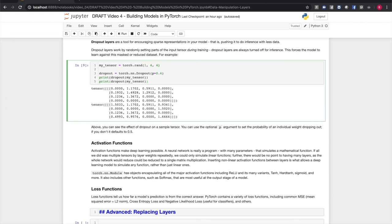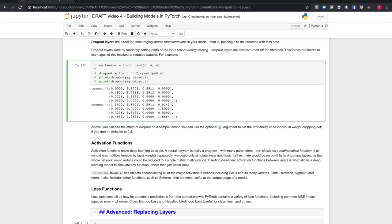Torch.nn.module offers all the major activation functions, including the rectified linear unit in its many variants, hyperbolic tangent, hard hyperbolic tangent, sigmoid, etc. It includes other functions such as softmax that are most useful at the output stage of a model. PyTorch has a variety of common loss functions, including mean squared error, which is the same as the L2 norm, and cross entropy loss and negative likelihood loss, which are useful for classifiers and others.